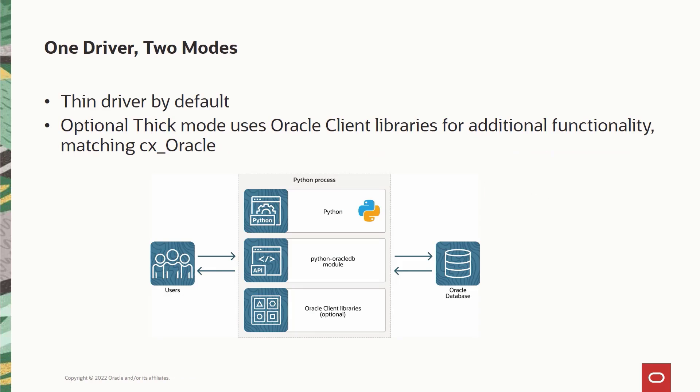So Python Oracle DB driver enables direct access to the Oracle database through its thin mode to the Python application users. The database can be on the same machine as the Python application or it can be remote. Talking about the thick mode.